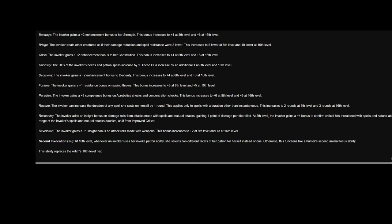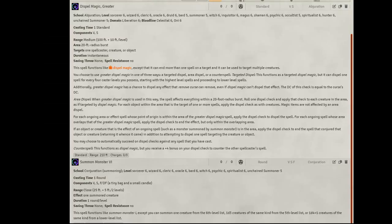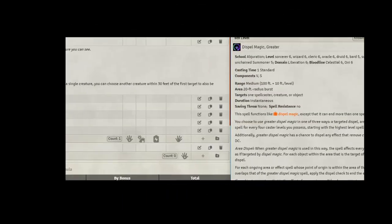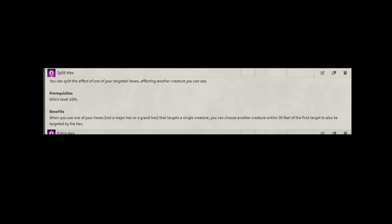Level 11. Let's take Dispel Magic, Greater, and we want Summon Monster 6. We're going to take the Split Hex for our feet. Split Hex does what you think. It allows you to use a regular Hex on another creature as long as they are within 30 feet from the first.